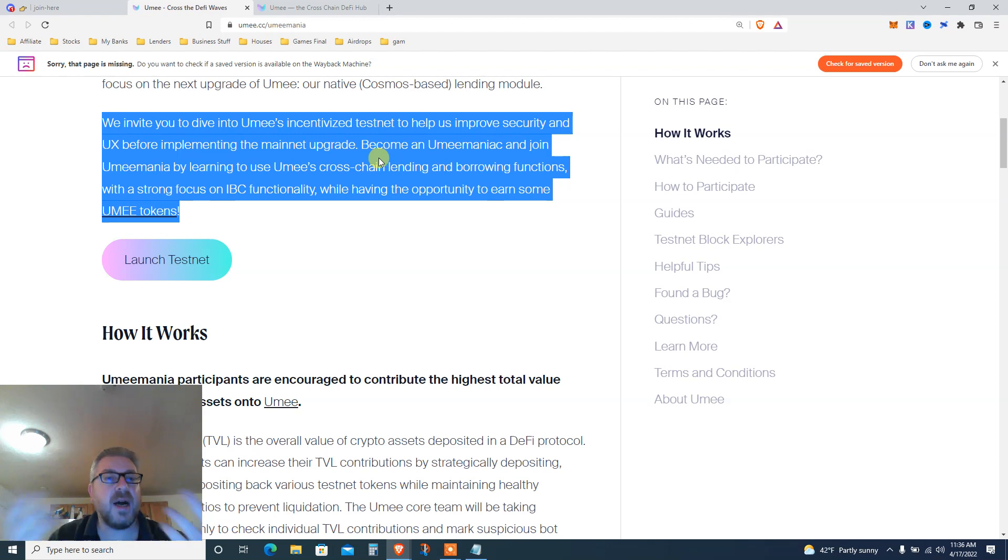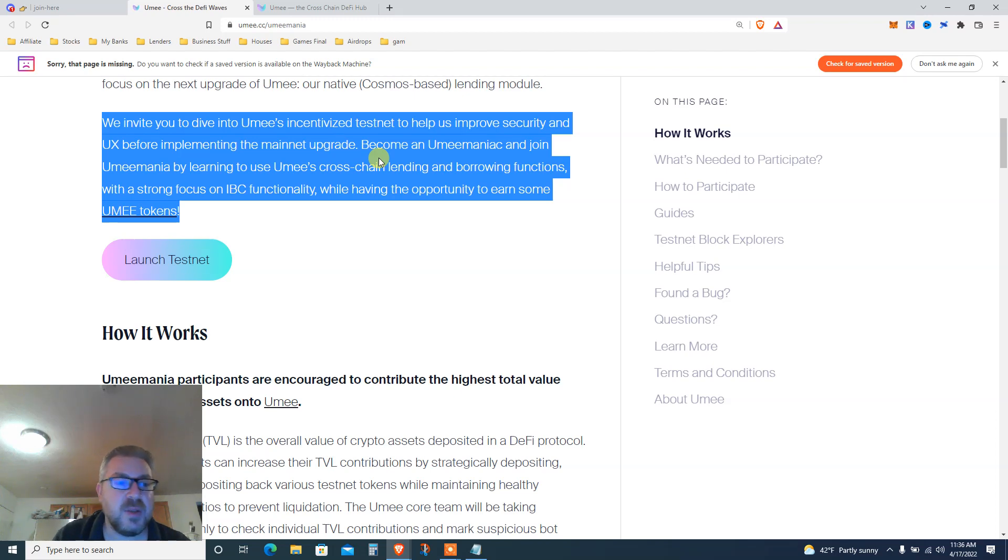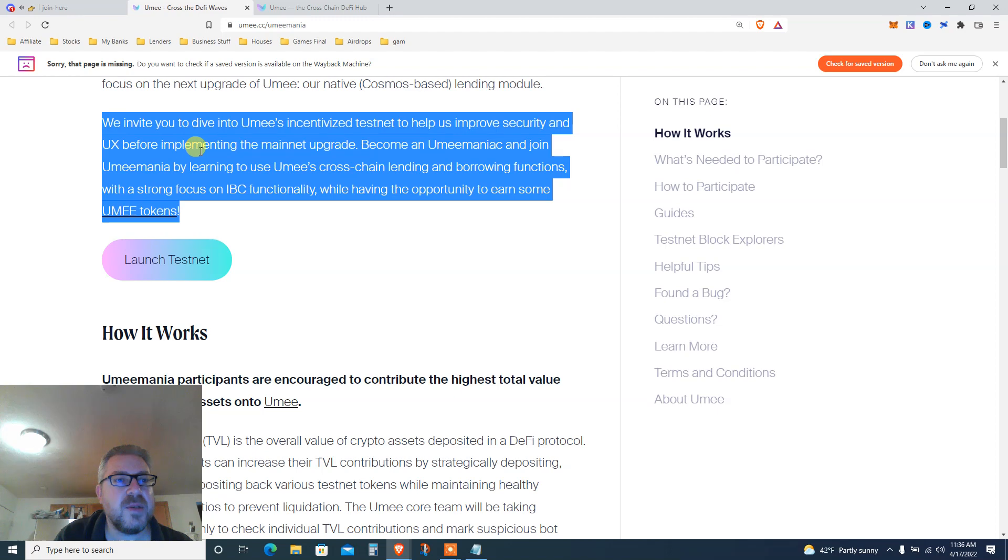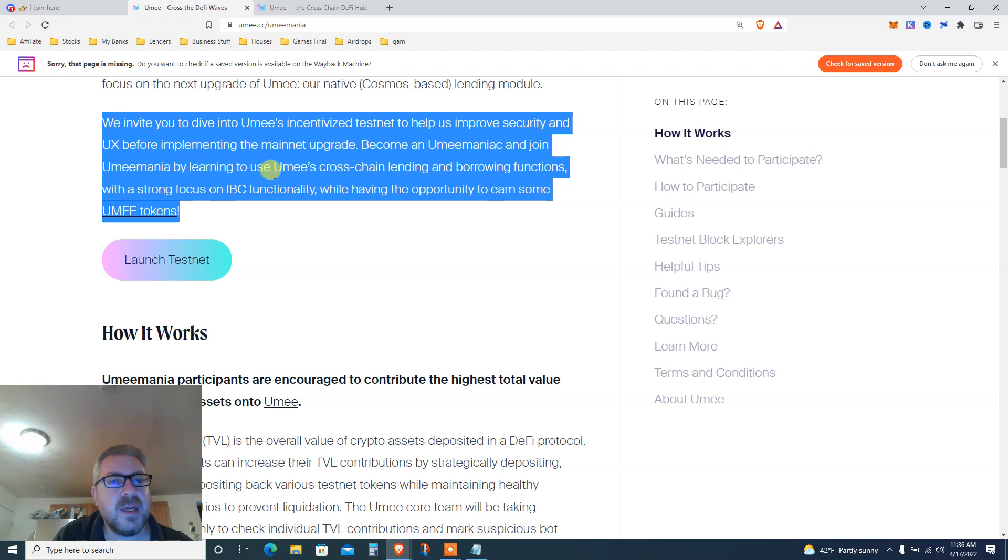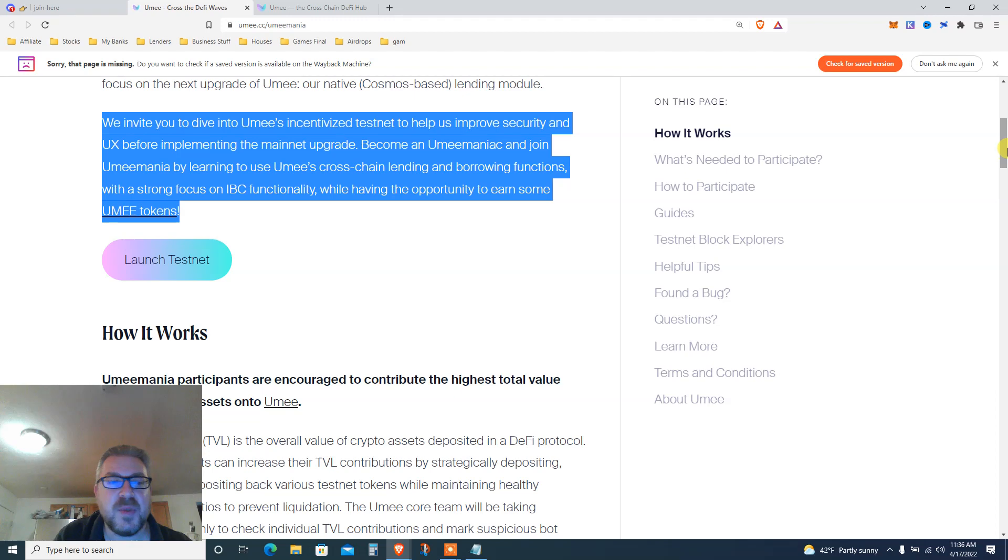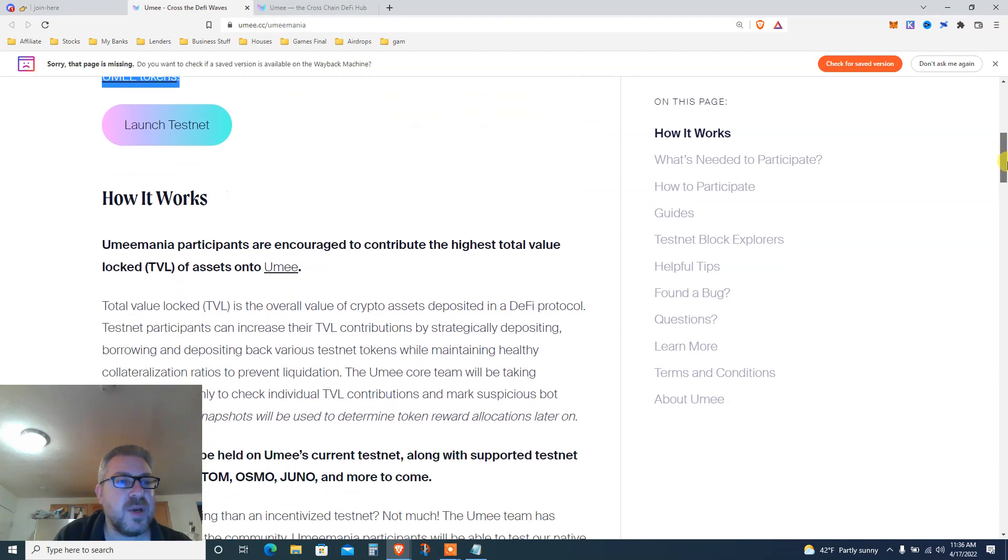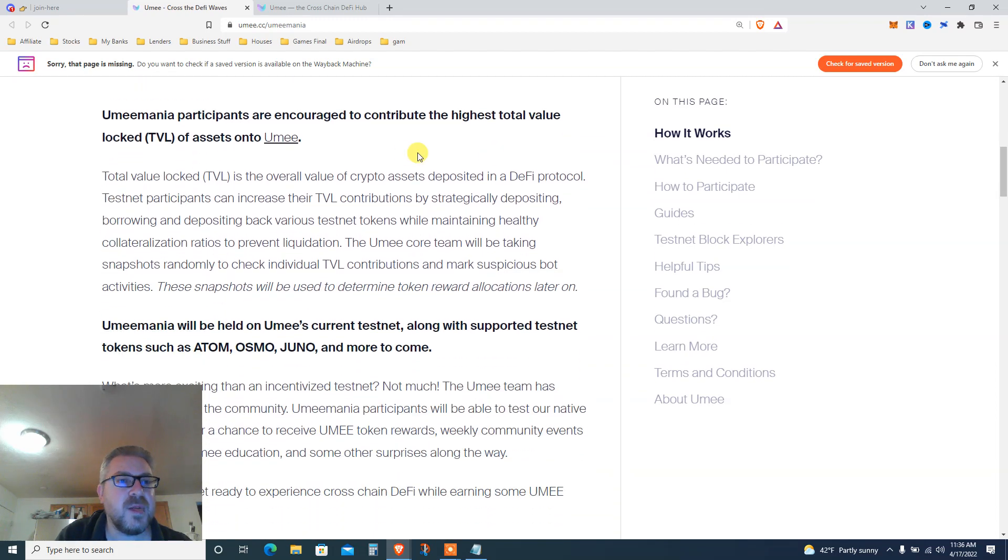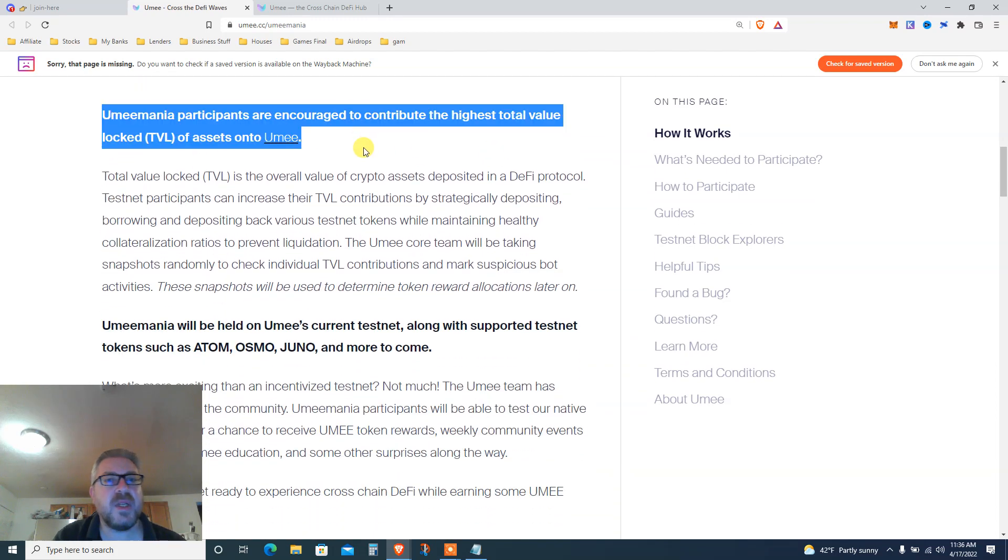I love incentivized testnets because you click on a few buttons and you get paid real money a few months later once the coin is live. Don't think it's gonna happen tomorrow, just sit patiently and reap the rewards. Help improve security and UX before implementing the mainnet upgrade. Join Umeemania by learning to use YUMI cross-chain lending and borrowing functions.